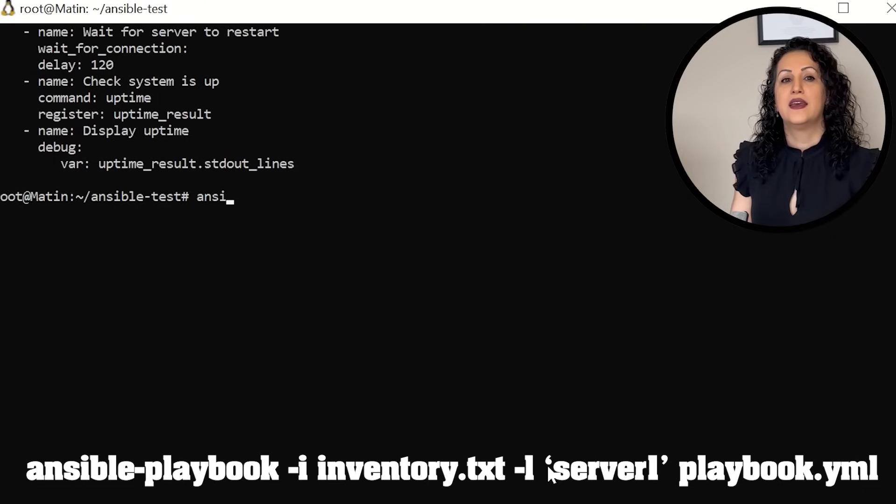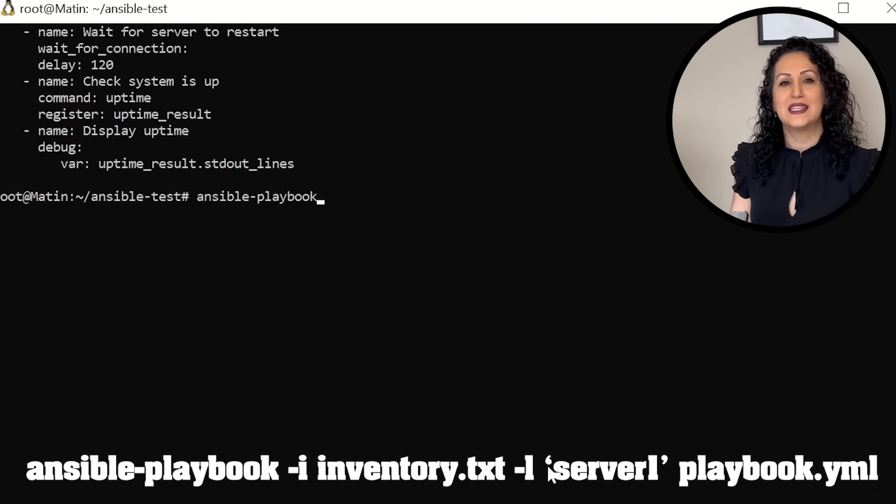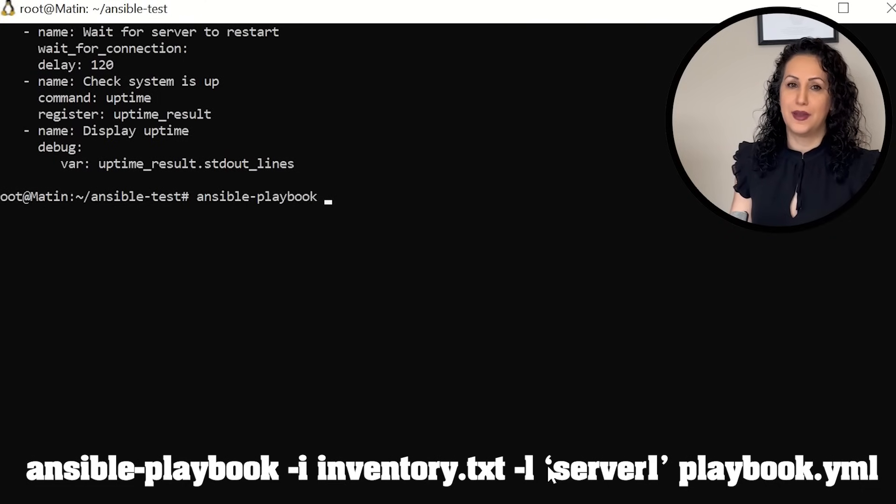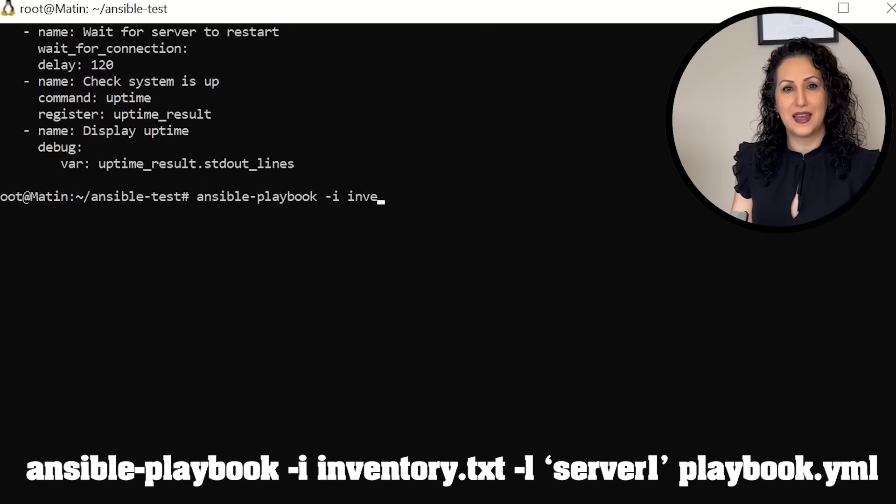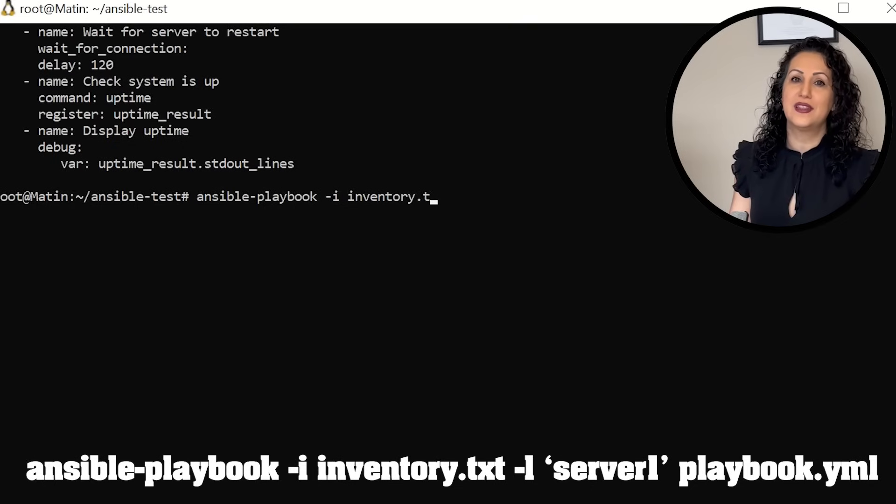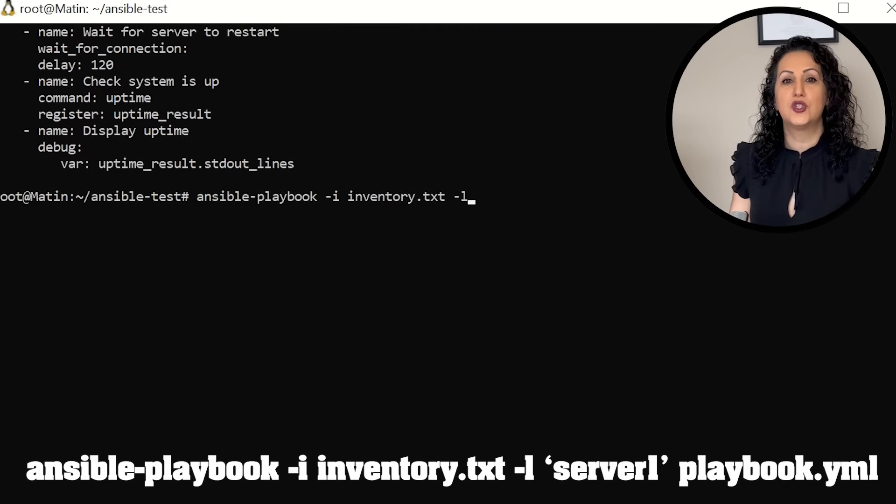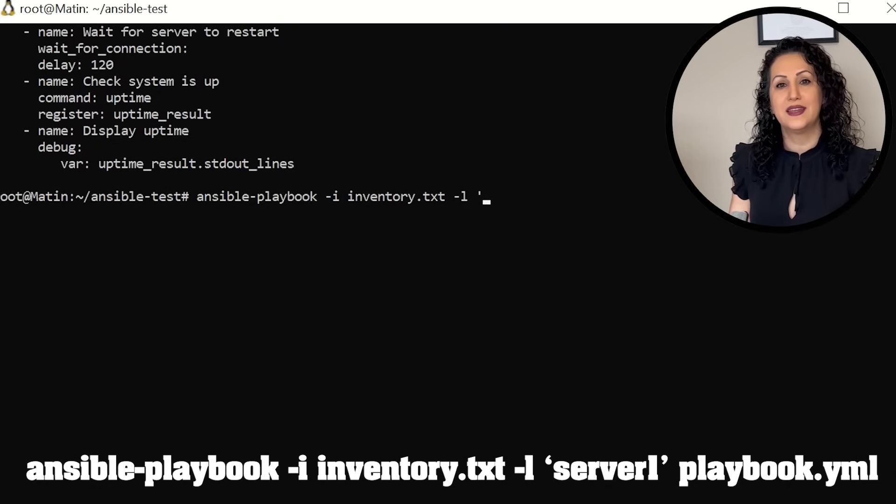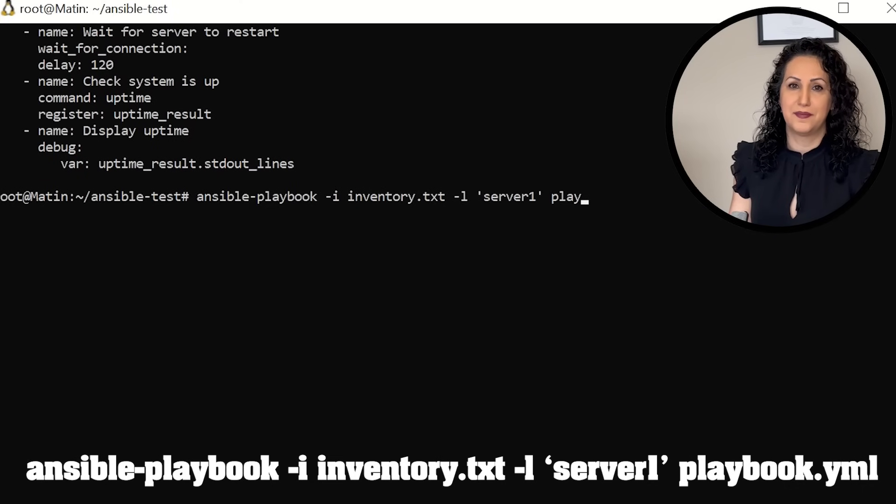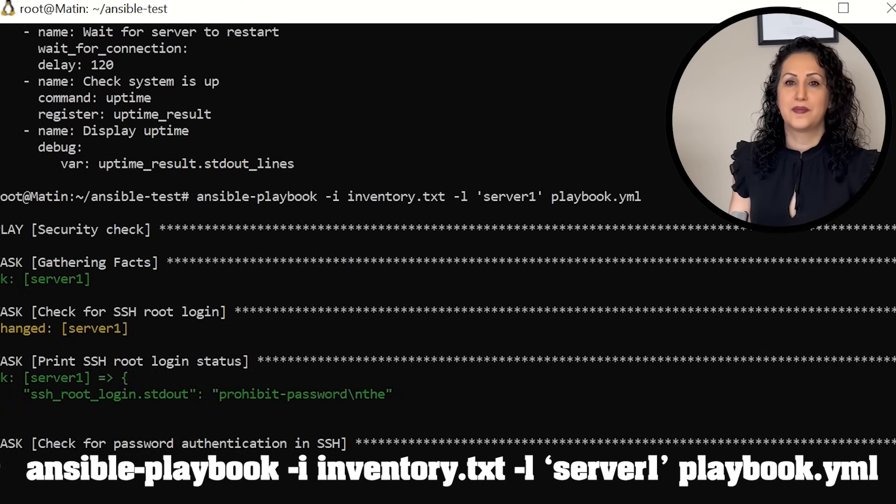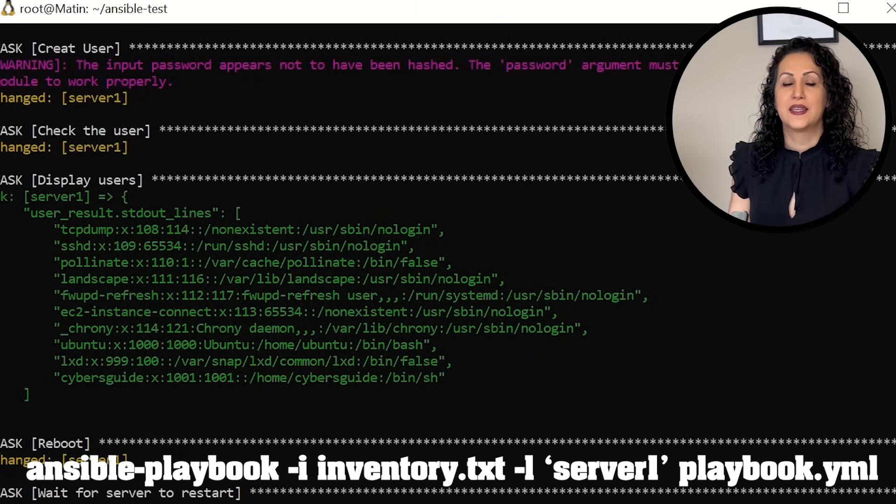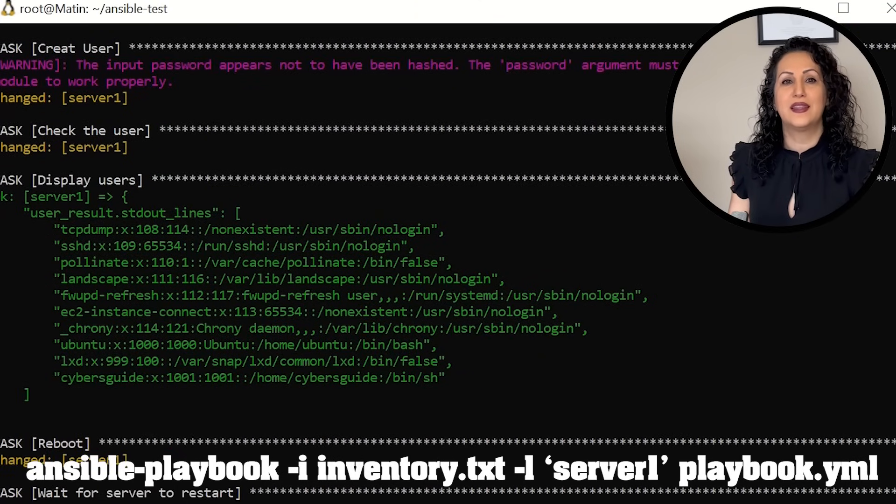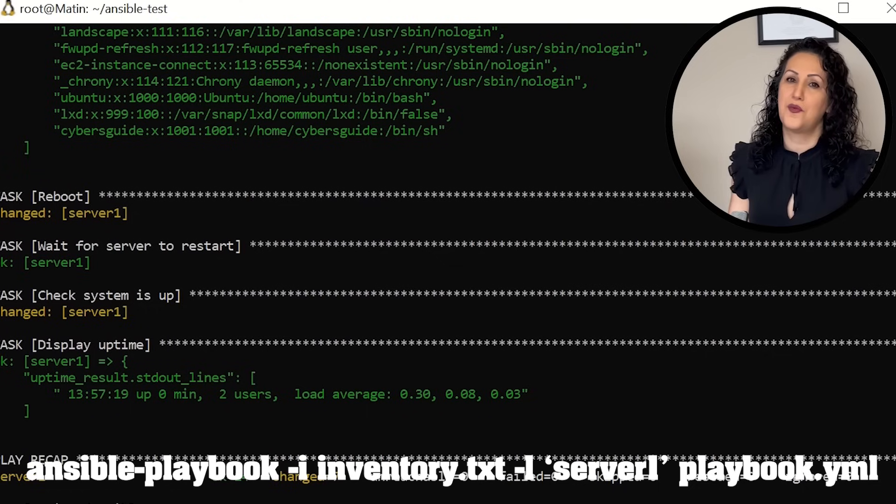In a command line, write ansible-playbook -i and specify inventory file. In our case inventory.txt -l limit to the server 1 and then playbook.yaml. Now we run all the checks towards server 1.